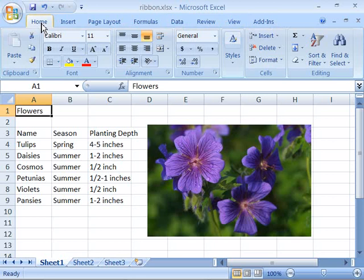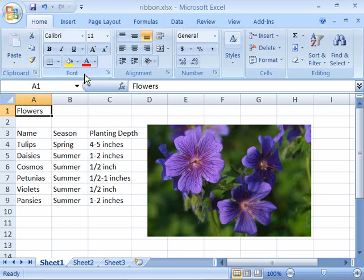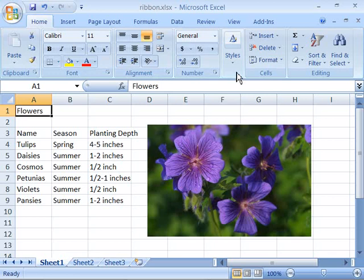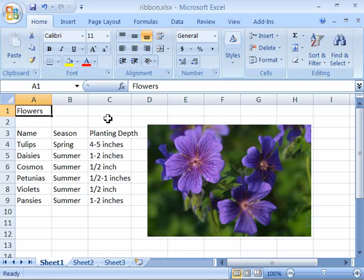Also note that within this tab as well as in the other tabs that comprise the ribbon there are groups of features and options. In the Home tab you have the Clipboard group, the Font group, the Alignment group, the Number group, Styles, Cells, and Editing. Each of these groups hold different commands and options and features that are relevant to that group type.